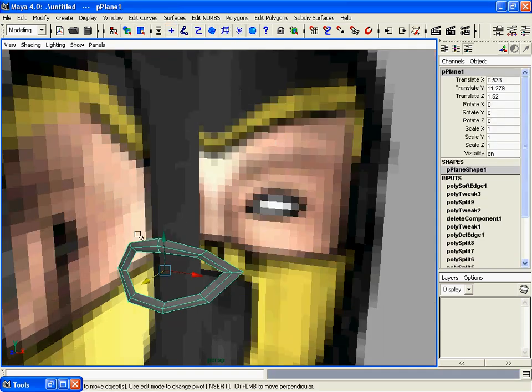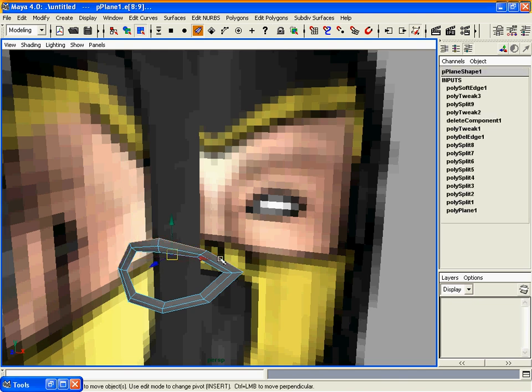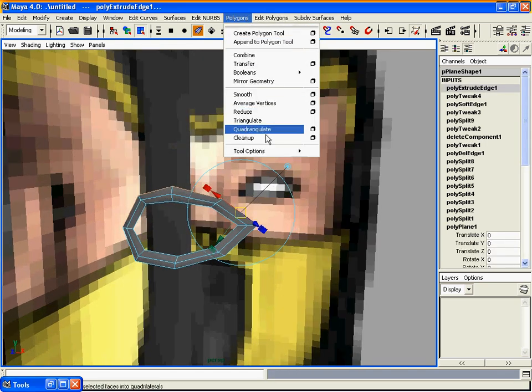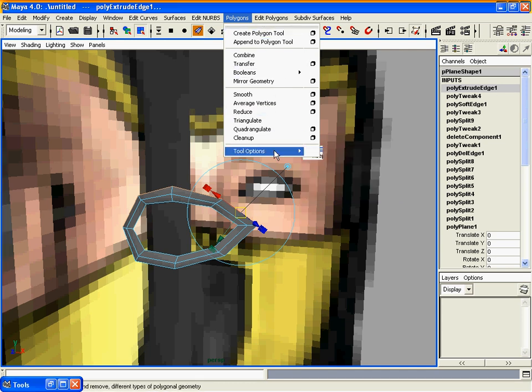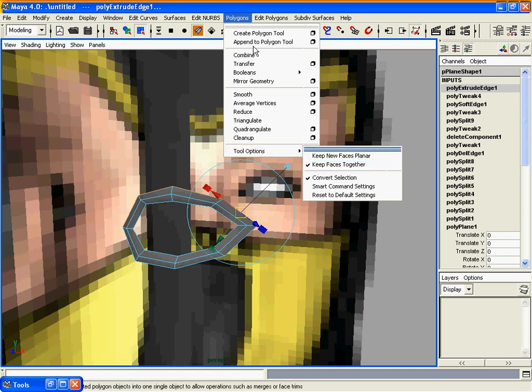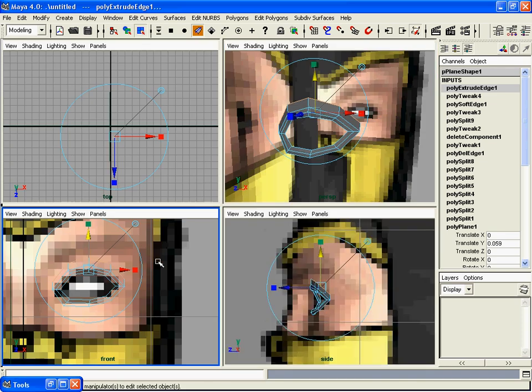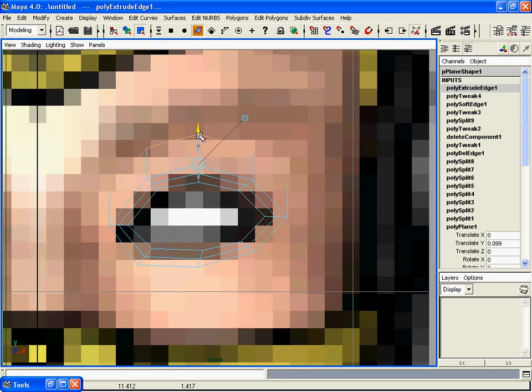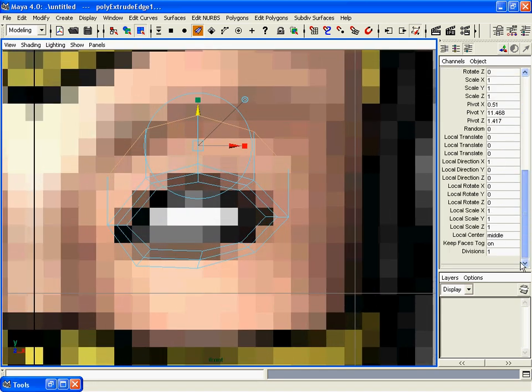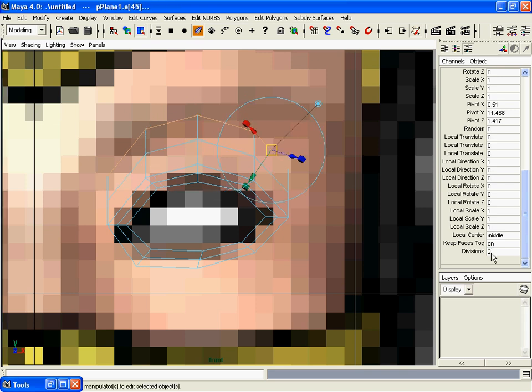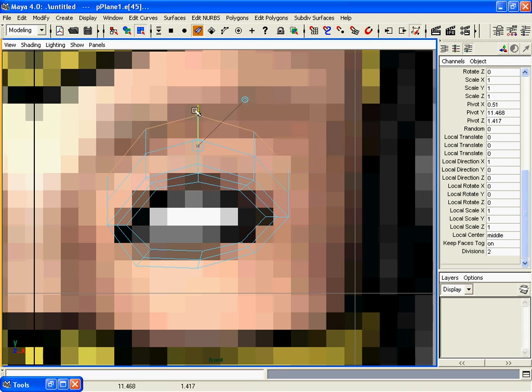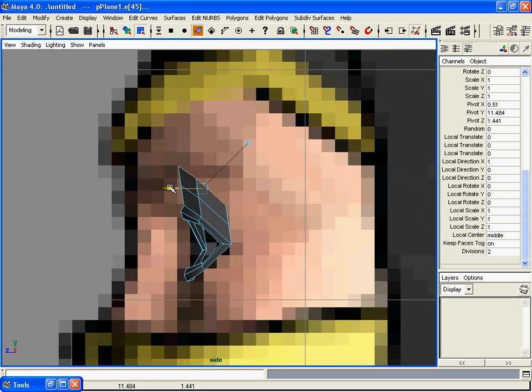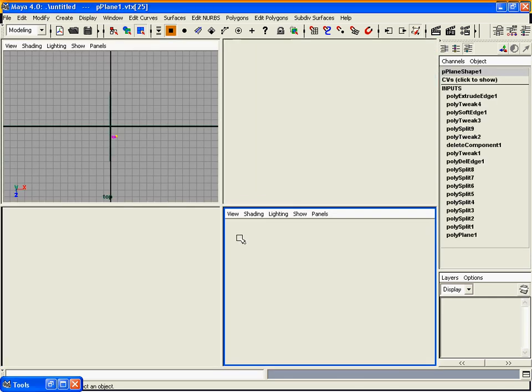Now select these edges on the top of the eye and extrude them with extrude edge. Make sure the tool options under the polygons menu and keep faces together is selected. Move it about that high and enter two for subdivisions. Again, we need to go to the vertices mode and start tweaking those.